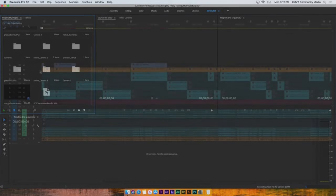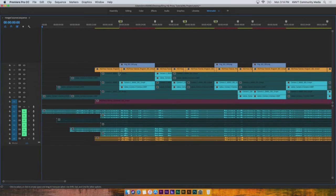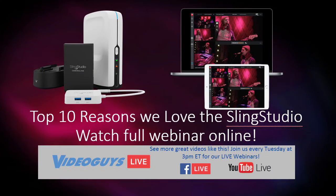You will find several new folders in your project window that contain all your assets. Each track contains its own asset — graphics are at the top, followed by the program video. The Sling inputs are aligned with the corresponding raw camera footage. The easiest way to substitute the raw sources for any of the Sling Studio versions is to disable the visibility of the Sling Studio tracks that you wish to replace.